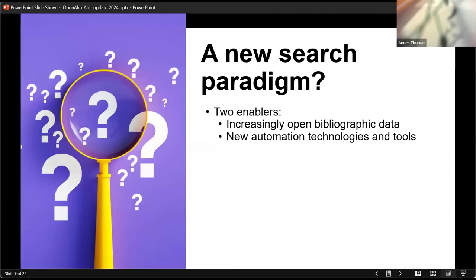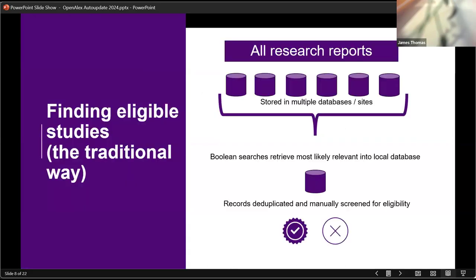And so OpenAlex, what we're hoping is a new way of searching the literature, increasing the open bibliographic data plus machine learning, automation technologies and tools. So what we usually do when we're doing systematic reviews, the traditional way is we find that all of our research is locked in different database silos. Some of them are paid for, some of them are open. And we conduct Boolean searches to retrieve the most likely relevant into our local databases. Then we deduplicate them across all of these databases and then we look through them manually for eligibility.